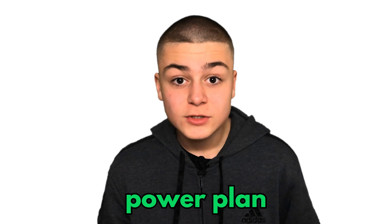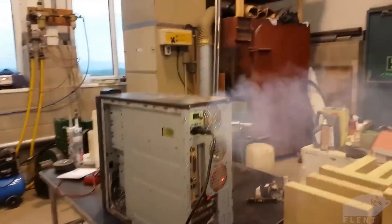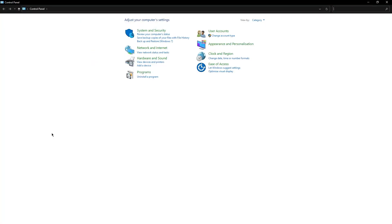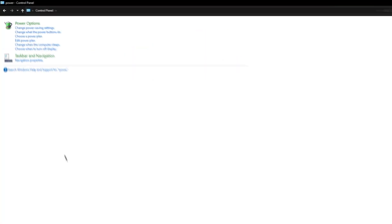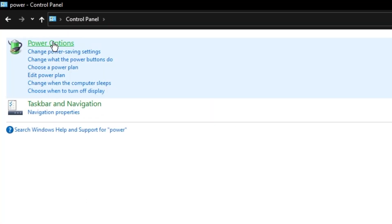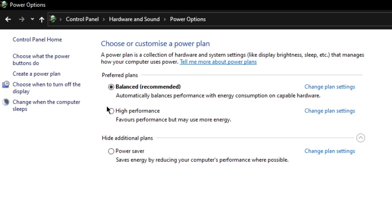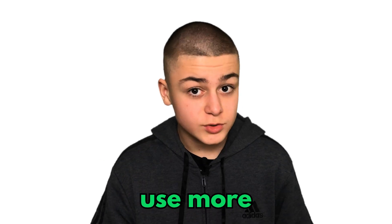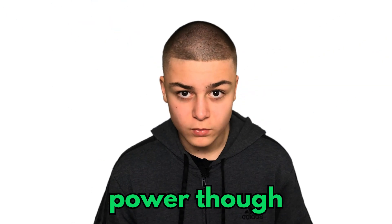Adjust your computer's power plan to more performance. Go to Control Panel, Power Options, and switch it to High Performance. This will use more power, though.